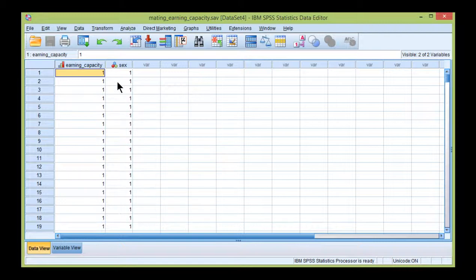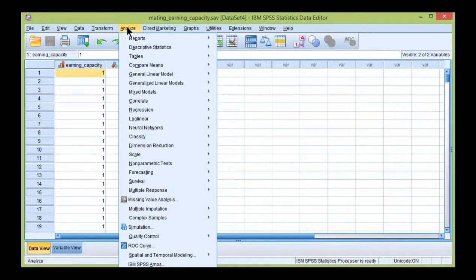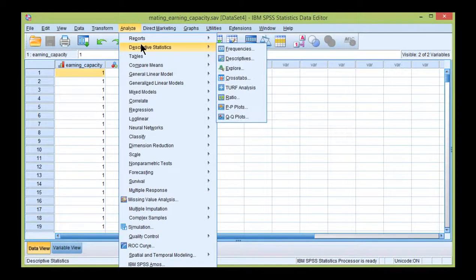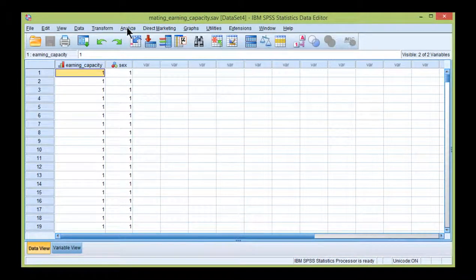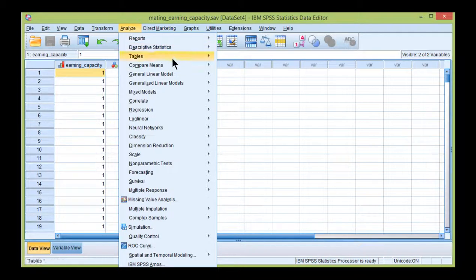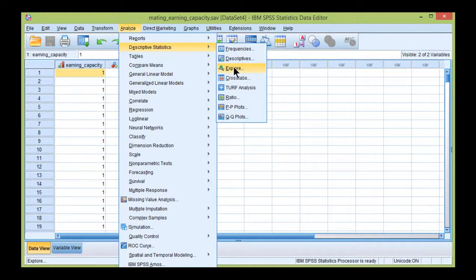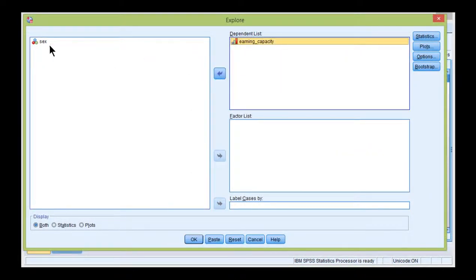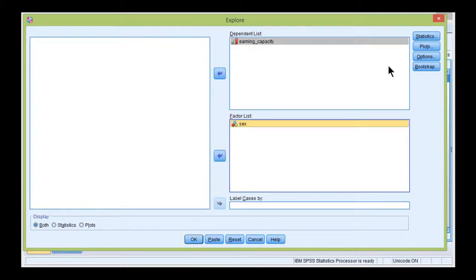Before I do the Mann-Whitney U, I'm just going to quickly check the homogeneity of variance assumption, which in the context of Mann-Whitney U really means homogeneity of distributional shapes. So I'm going to Analyze, Descriptives, Explore, put the dependent variable in the dependent list and sex in the factor list.